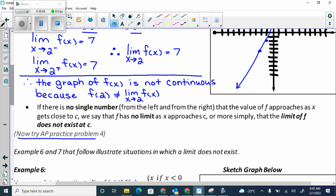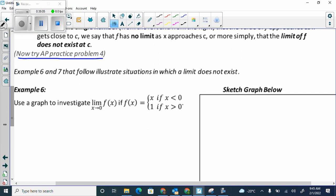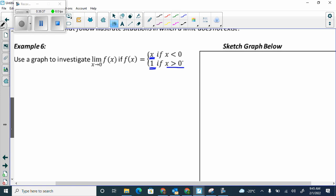Then try AP practice problem 4. Now let's look at this one — we're going to sketch the limit as x approaches 0. This one says draw the line y equals x until I hit 0, then stop. Is it equal at 0? No. So I still find the value at 0 but I'll have an open dot. Then draw a horizontal line y equals 1 but only from 0 onwards.